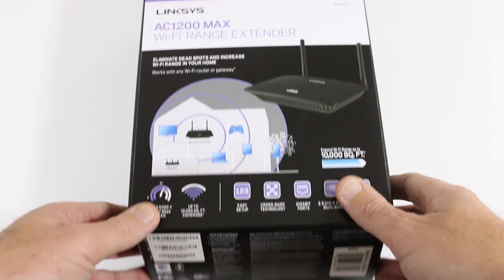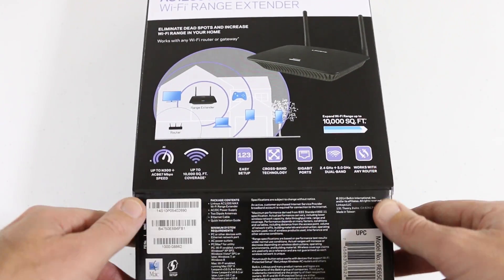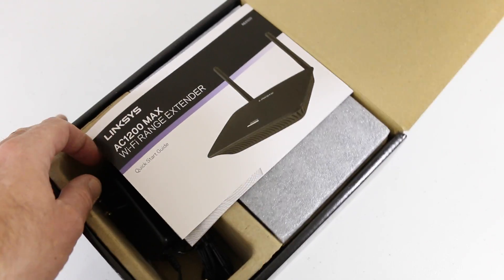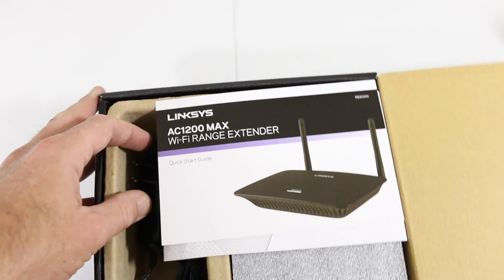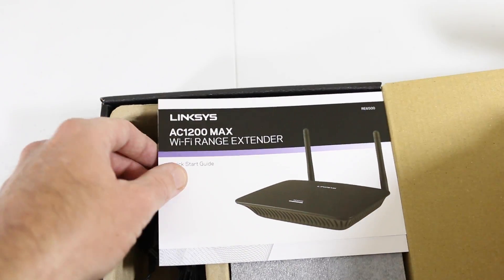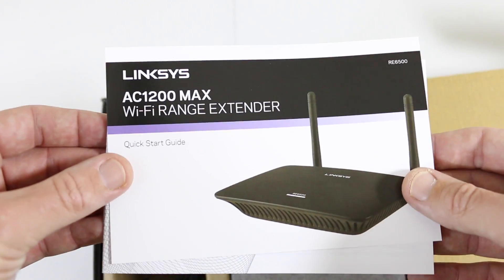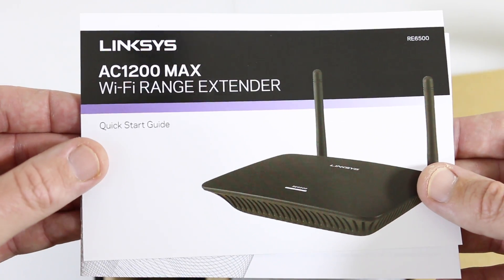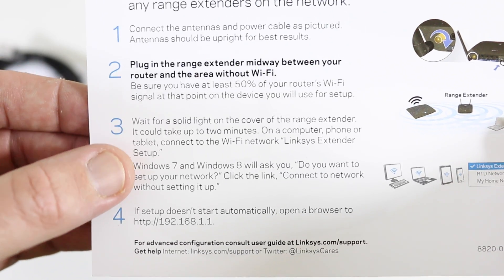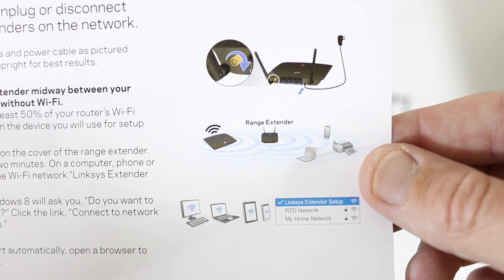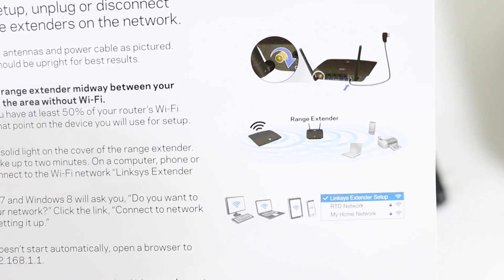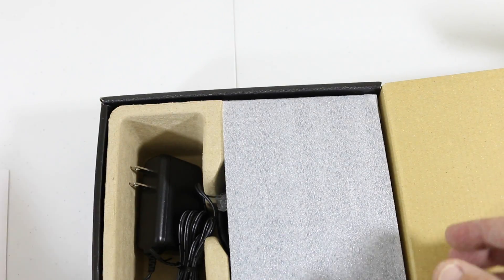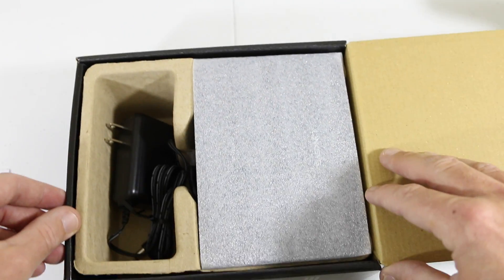First thing we're greeted with is the Linksys AC1200 Max quick startup guide - very simple, just follow the instructions and you'll be good to go extending your network. Some warranty information as well. Pulling this out, we actually have the Wi-Fi range extender under the package.